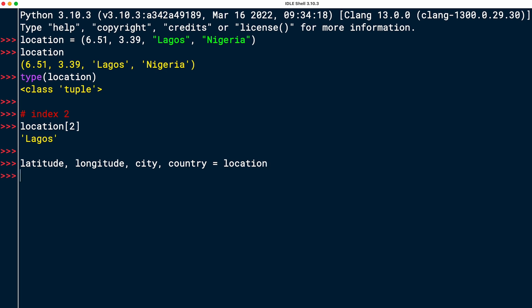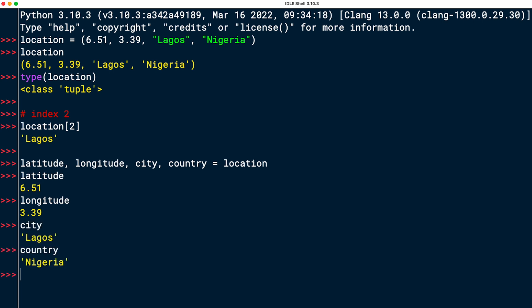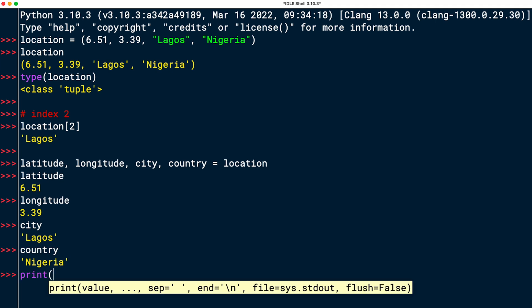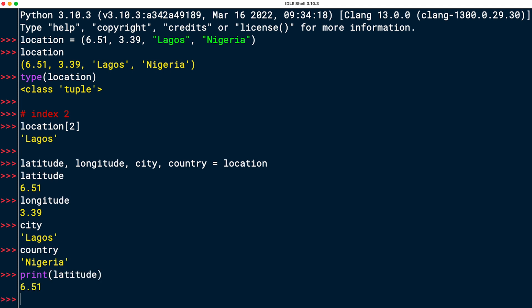So 6.51 is going to go into latitude, etc. Let's look at whether that works right away. So latitude now points to 6.51, longitude to 3.39, city to Lagos, and country to Nigeria. I'm doing this in the REPL, which is why I've omitted the calls to print. But if you did this in a script, in order to actually display it, you'd have to wrap it into a print call. Same output otherwise. Cool. That's the task.